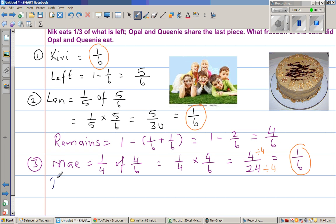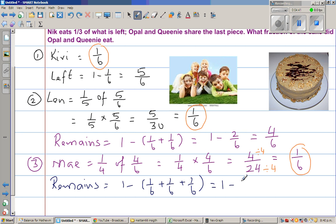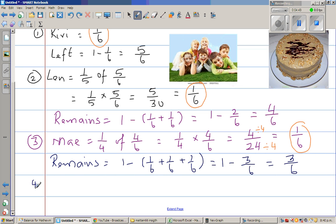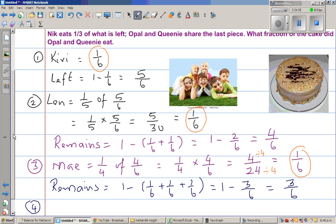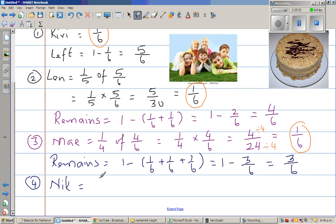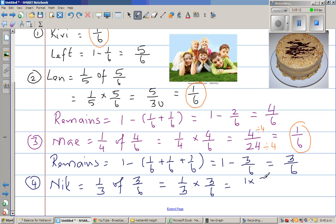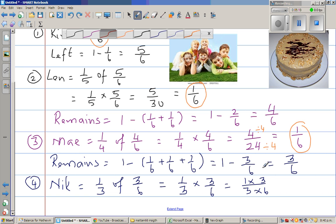Now we have to calculate what remains. What is remaining is one minus one-sixth plus one-sixth plus one-sixth, which is one minus three-sixths. And one minus three-sixths is three-sixths. Now the fourth person is Nick. Nick is eating one-third of what is left — one-third of three-sixths. That is one-third times three-sixths, which is three over eighteen. We can cancel the threes, so what remains is again one-sixth.